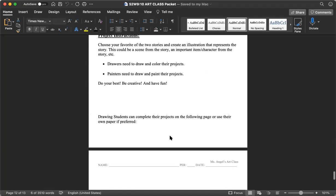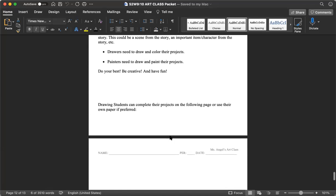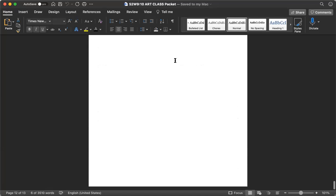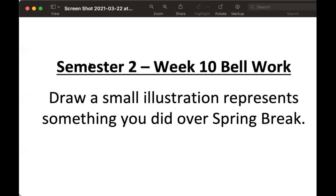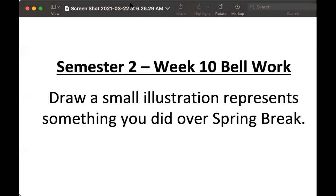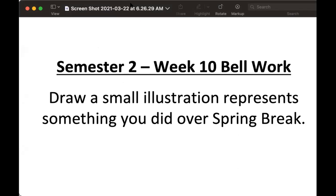Really quickly, I want to run through with you guys our bell work. And this week is going to be pretty simple. I want to kind of work you guys back into being in class again. So here we go. This is semester two, week 10 of bell work. I want you guys to draw me a small illustration of something that you did over spring break, something that represents something you did over spring break.